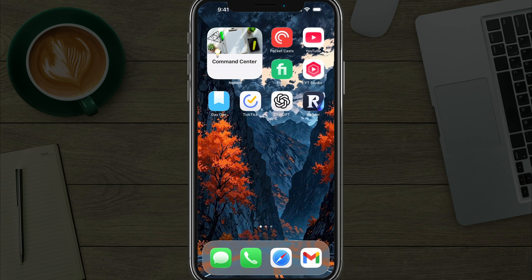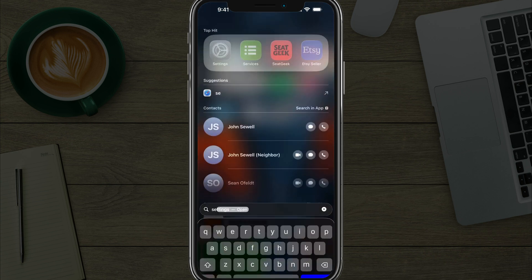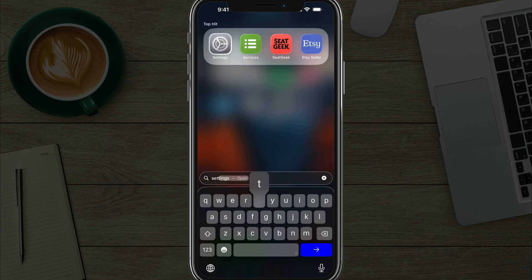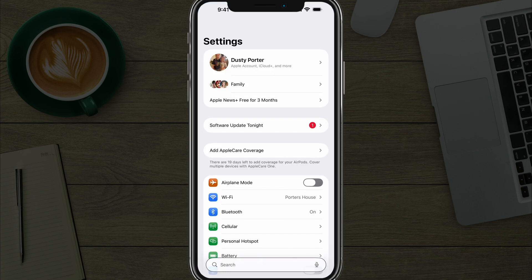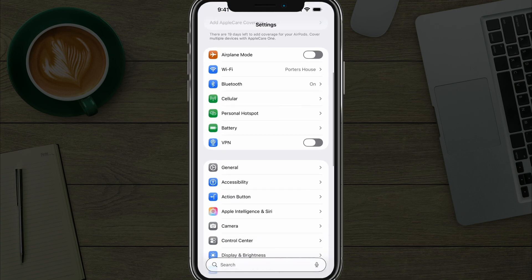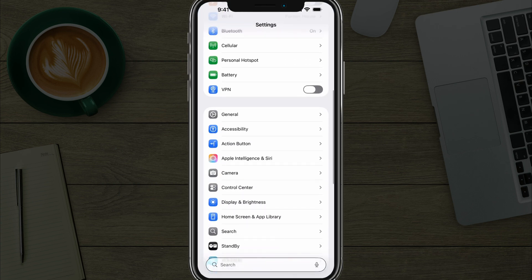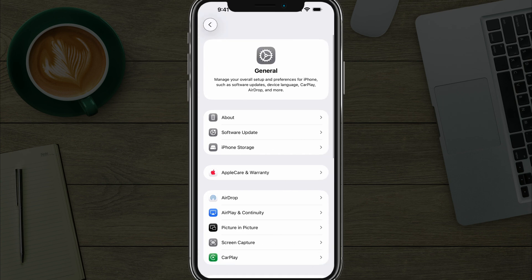In this video tutorial, I'm going to show you how to change your AirDrop name on your iPhone. Open up Settings on your iPhone and then scroll down to where you see General under Settings.